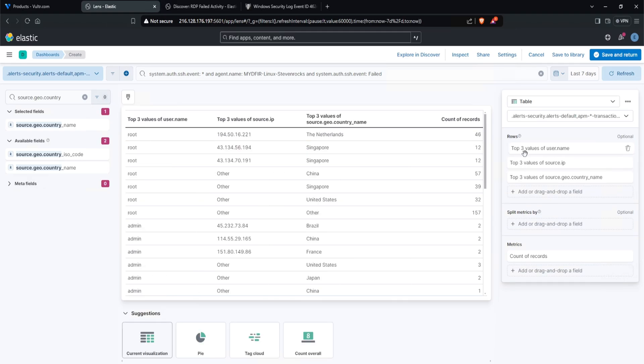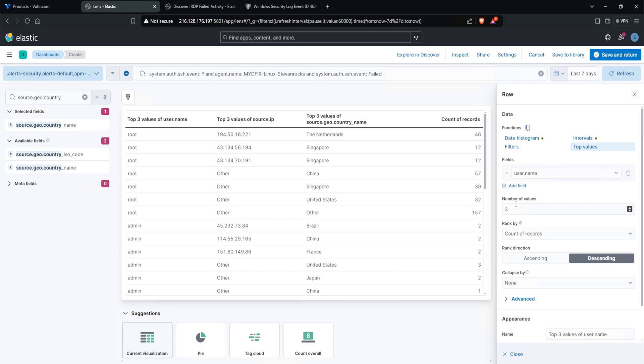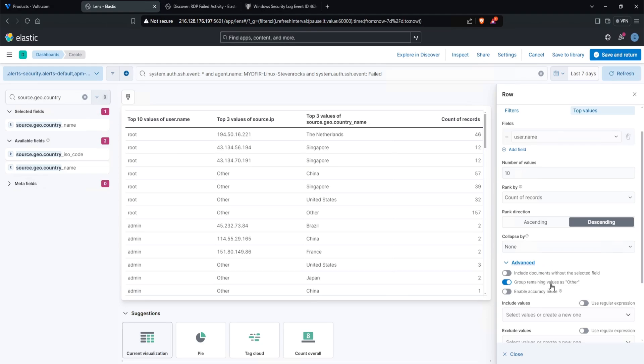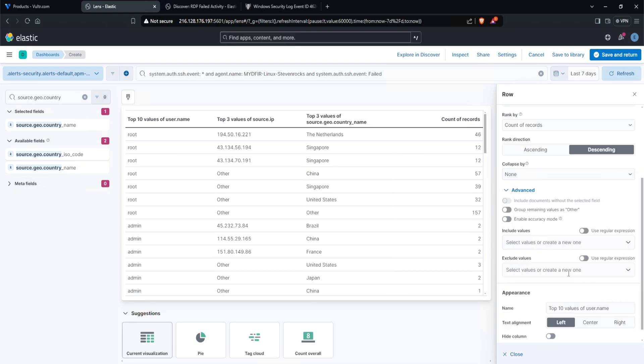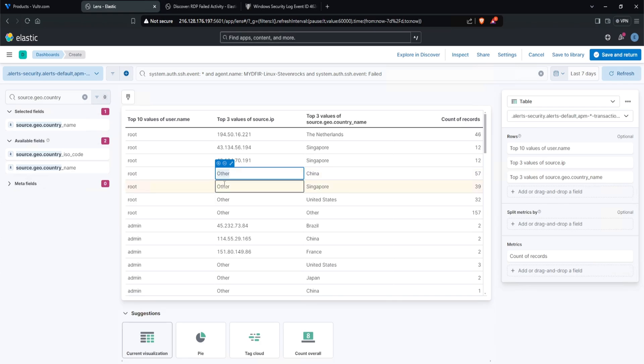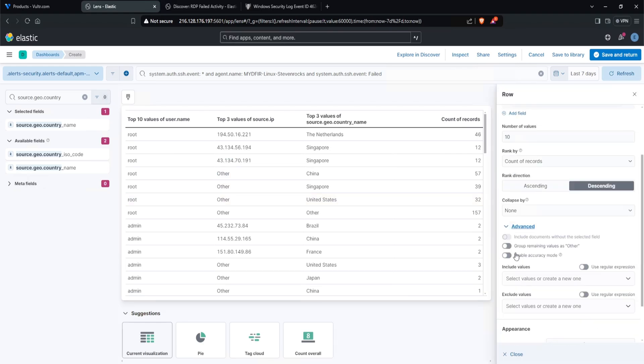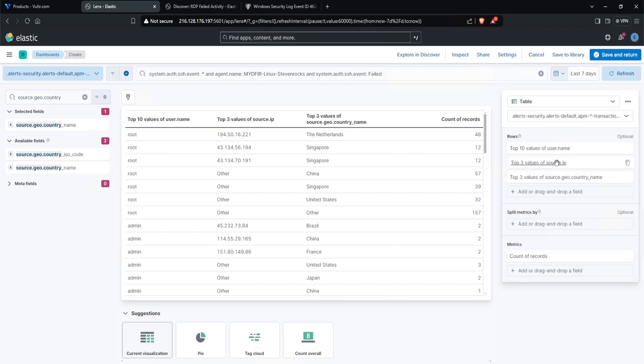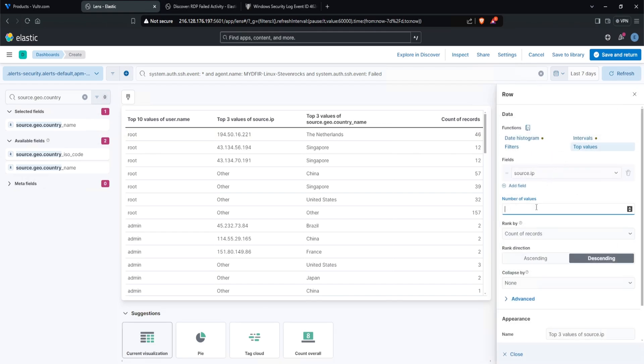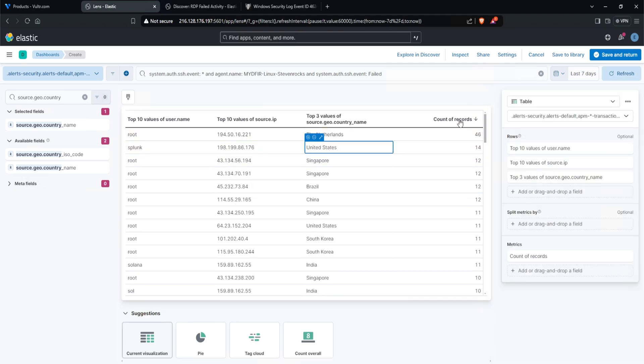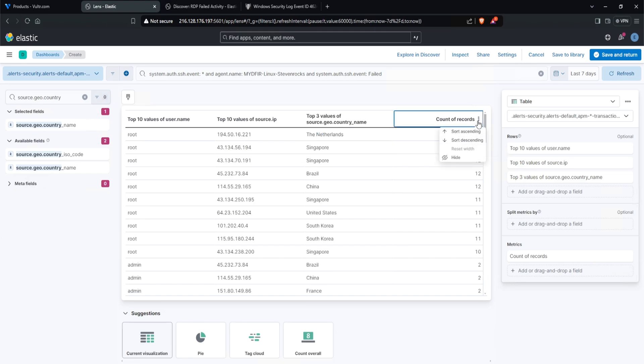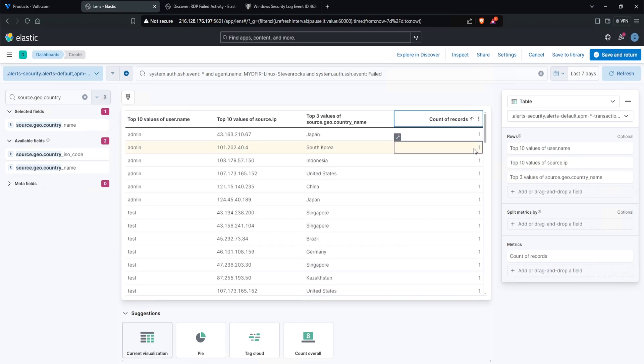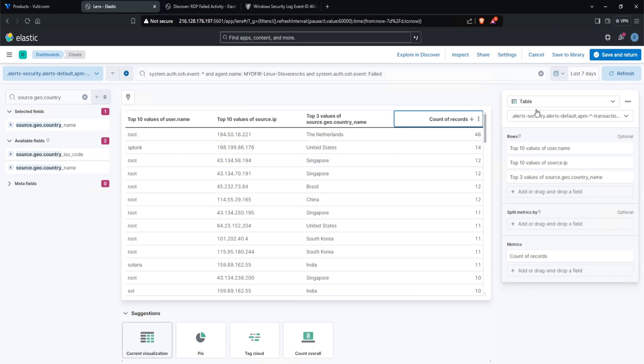Next, let's do a little bit of configuration for the rows here. I'll start with the username by clicking on the top three values of user.name. And currently it shows three values by default. I'll change this to 10. And then under advanced, it currently groups the remaining values as other. I'll just uncheck this. That way it doesn't group it by other. And if you take a look at the table, if it groups by other, you'll see it like this, where it shows other and it doesn't show you the actual IP address or whatever the value that you're looking for. So that is why I unchecked the group remaining values as other. Now let's do the same for source IP. I'll click on the top three values of source IP, change the default from three to 10, click on advanced and uncheck group remaining as other. And the last thing I want to do here is sort the count of records to descending by clicking on the three dots and click on sort descending. That way the top values are at the top. Whereas if I were to do ascending, it will start from the lowest. And I personally would rather descending first. So just like this, we can go ahead and save this out by clicking on save and return.